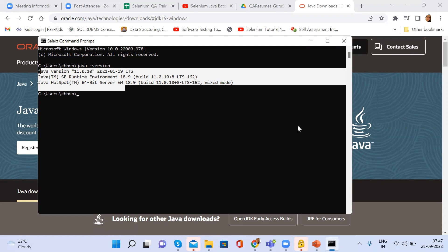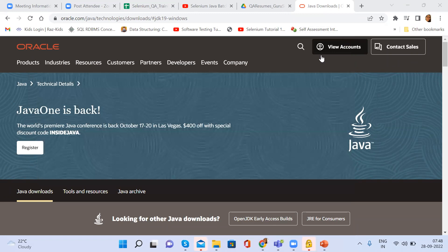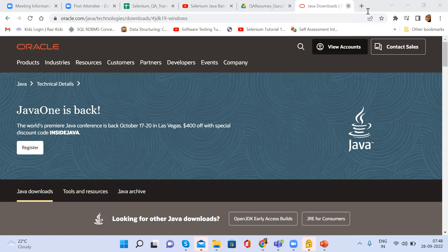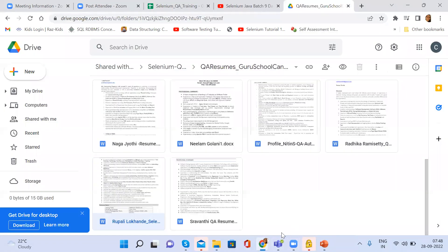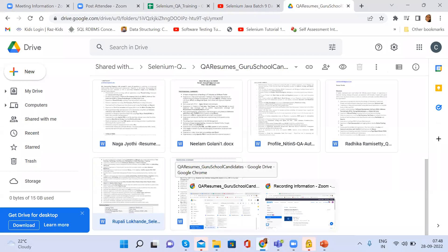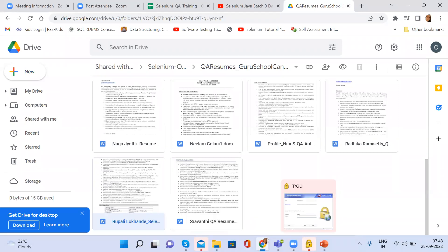One participant has Java version 18.0.2.1, so that's fine. If you don't have Java, we can connect one-on-one and I will help you install it. I'll send you a link for downloading the Java version. You have to install two things — first Java, then Eclipse. I'll send two videos for installing Java and Eclipse.